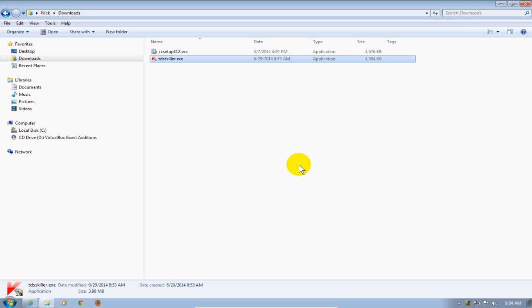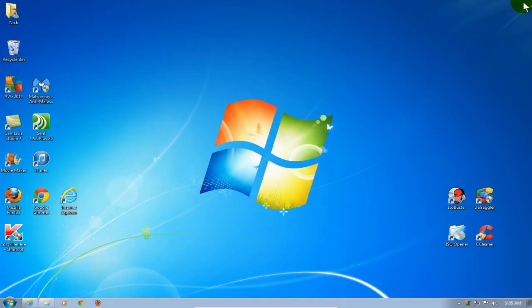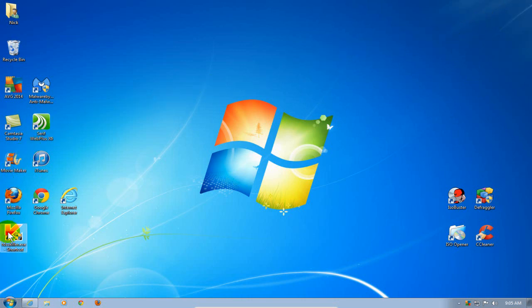Once that's done, I can go ahead and close out this file manager. As you can see, down here on the lower left-hand side, there's a shortcut now on my desktop. I'm going to go ahead and double-click on this.